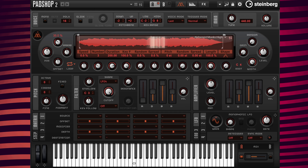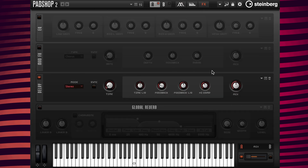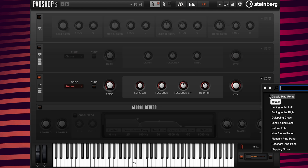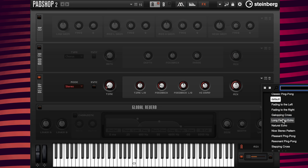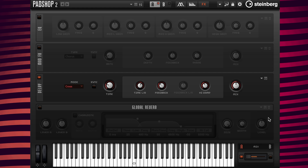Now that the sample playback is ready, I'm going to beautify the sound by adding the delay preset called Slow Fade Away, then change the mix value to eight.